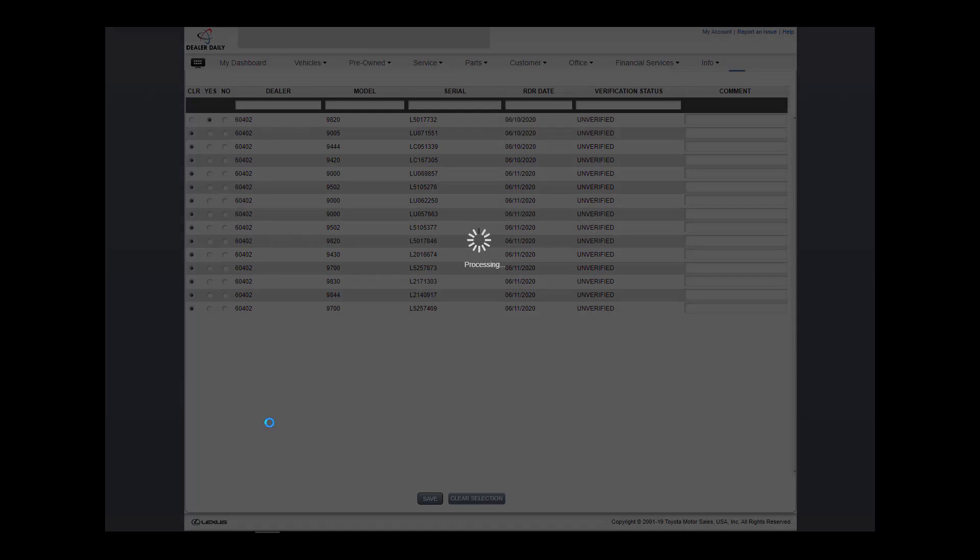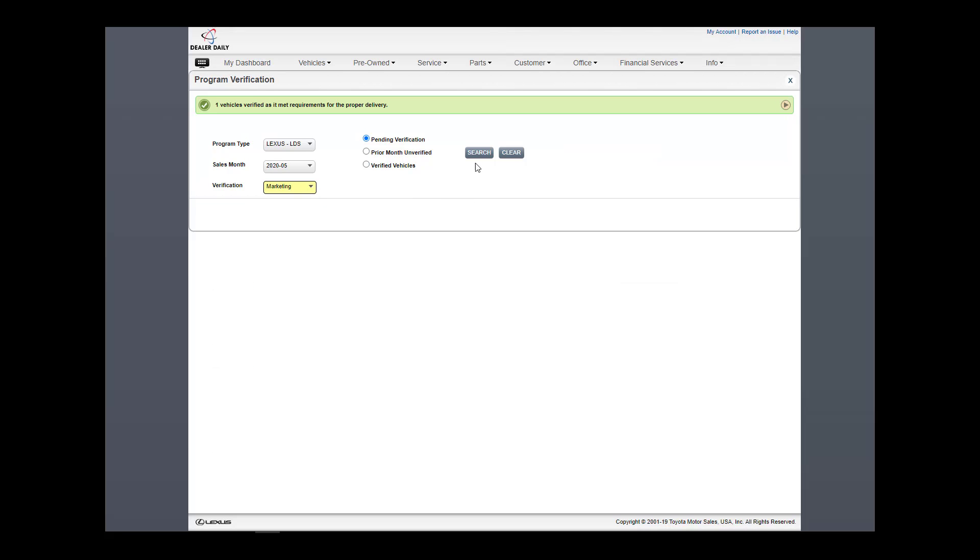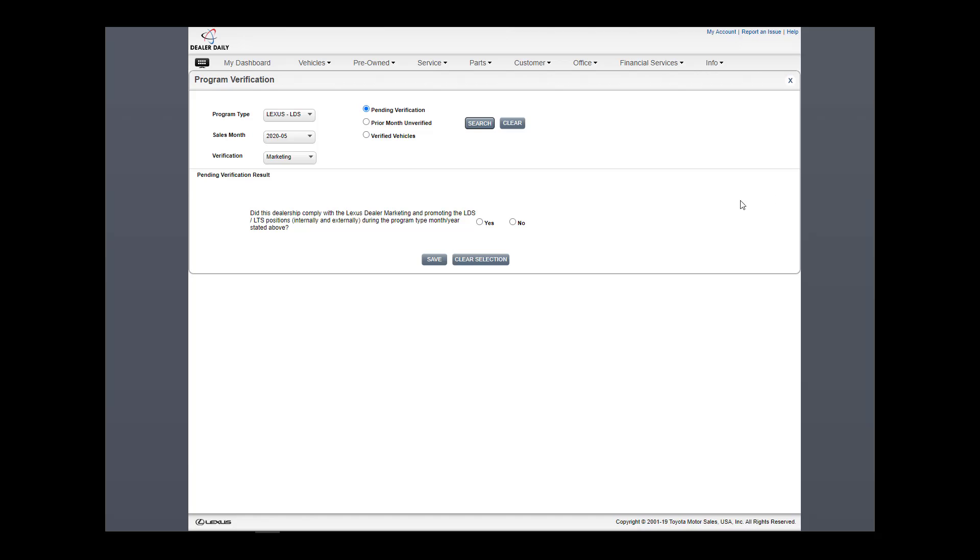Now I will select Marketing for LDS. This is a simple yes or no selection that counts for the entire sales month. Click and save.